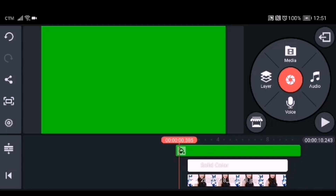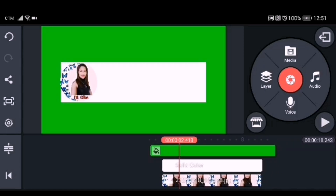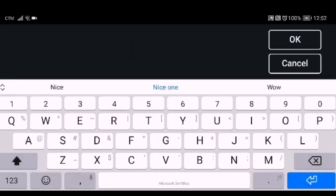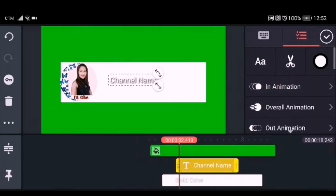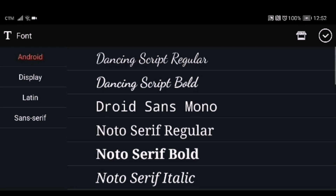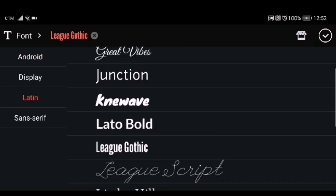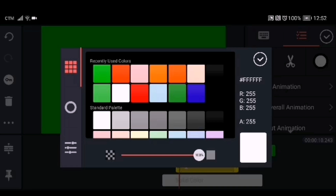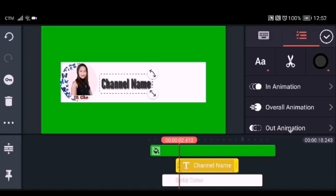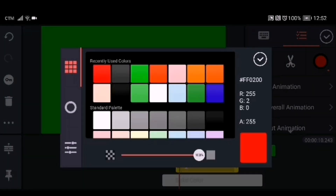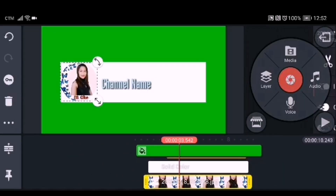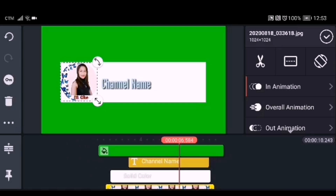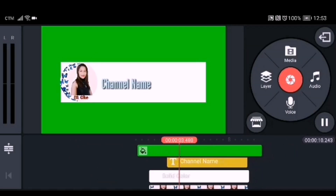Click the layer, go to text, and write your channel name. I'll just write 'Channel Name' here. Drag it to the middle of the white background and adjust the size. You can also change the font and the color. Then adjust the duration of your text.